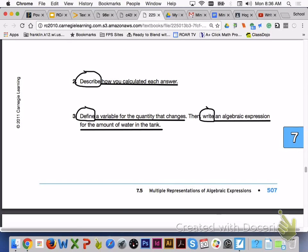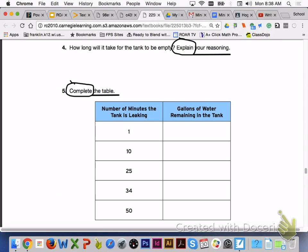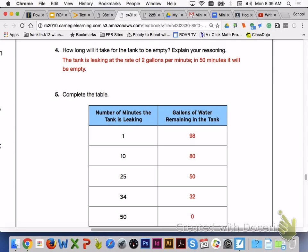Please answer number 2 and number 3 with your group members. For number 2, you can multiply the number of minutes by 2 and then subtract that product from 100. For number 3, let T equal the number of minutes that the tank is leaking. If you chose another letter for your variable, that's fine. Please turn to page 508 and answer number 4 and number 5 with your group members. For number 4, the tank is leaking at 2 gallons per minute, so in 50 minutes it will be empty. For number 5, here is what your table should look like with the gallons of water remaining in the tank based on the number of minutes the tank is leaking. Please check over the table with your group to make sure it is correct.